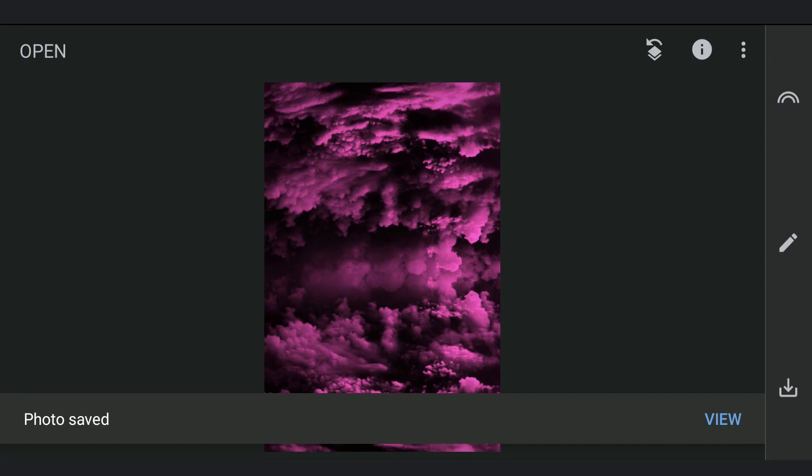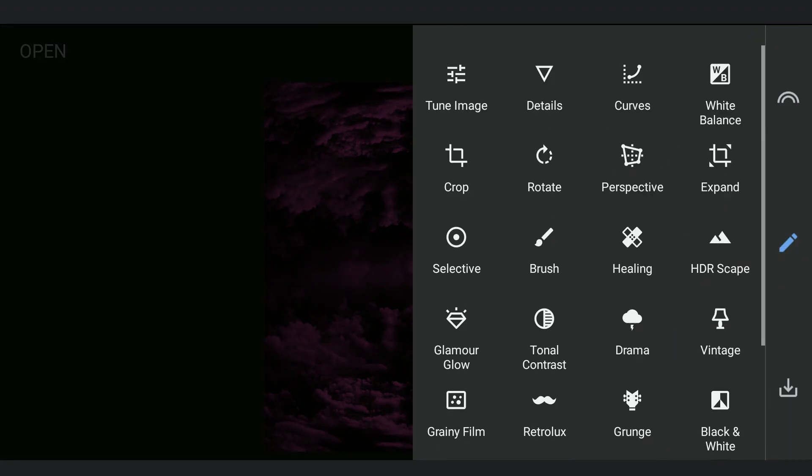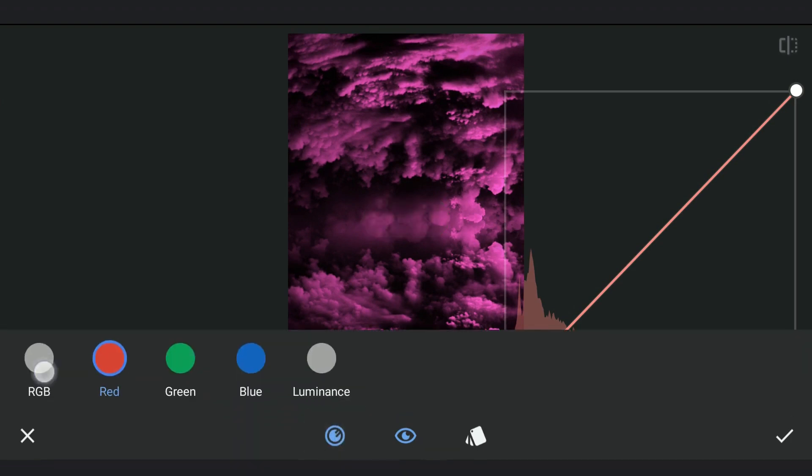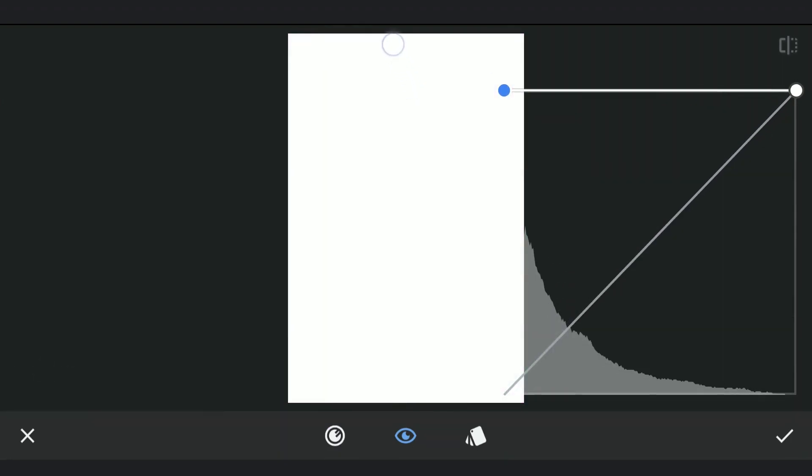Now we'll try to get a blank purplish color. Saving it. Using Curves, turning the image to white.